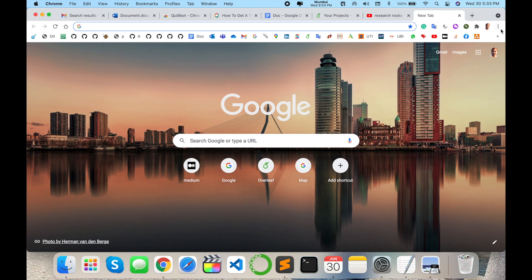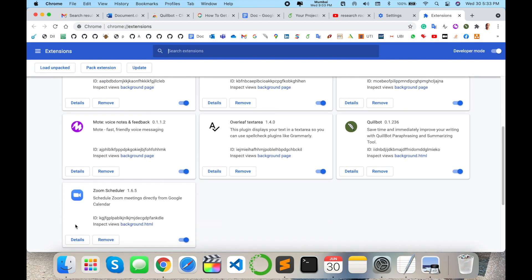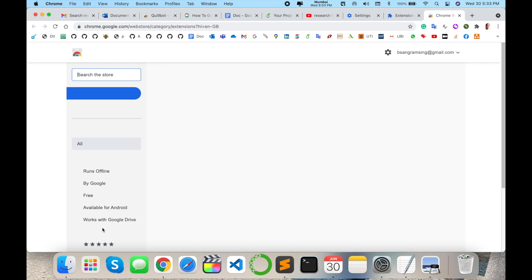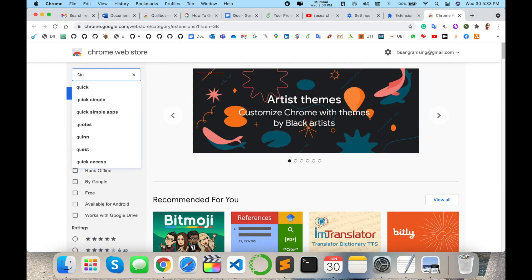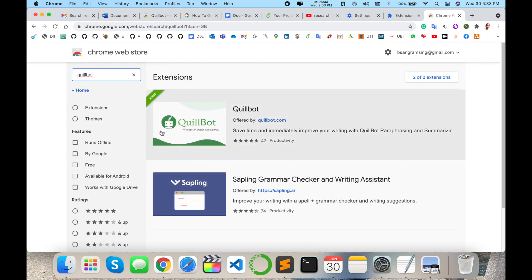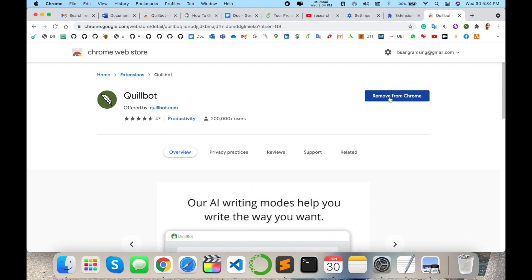First of all, I will show you how to install Quillbot in Google Chrome. Simply click the three dots, go to Settings, then Extensions, then the three lines, and open the Chrome Web Store. Just type here 'Quillbot' and press Enter. The first link is displayed — simply click it. I already have Quillbot installed and I'm using the paraphrasing feature. Simply install it and Quillbot will appear here in your browser.